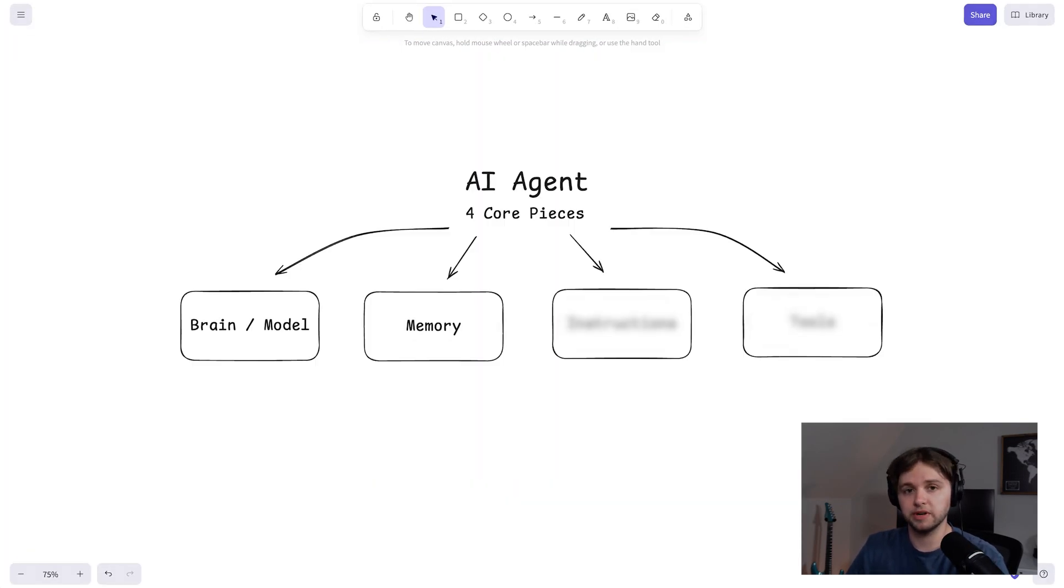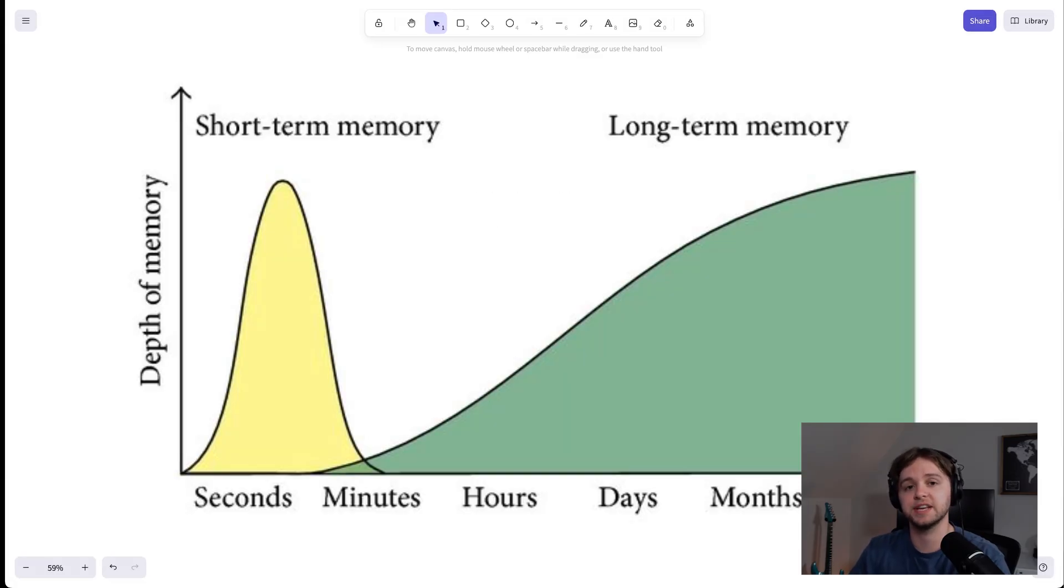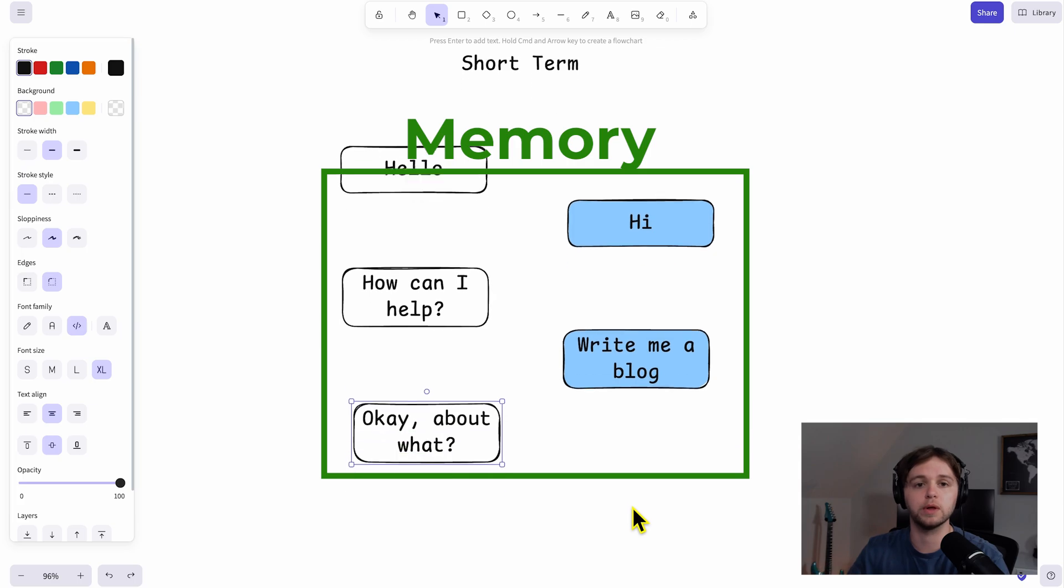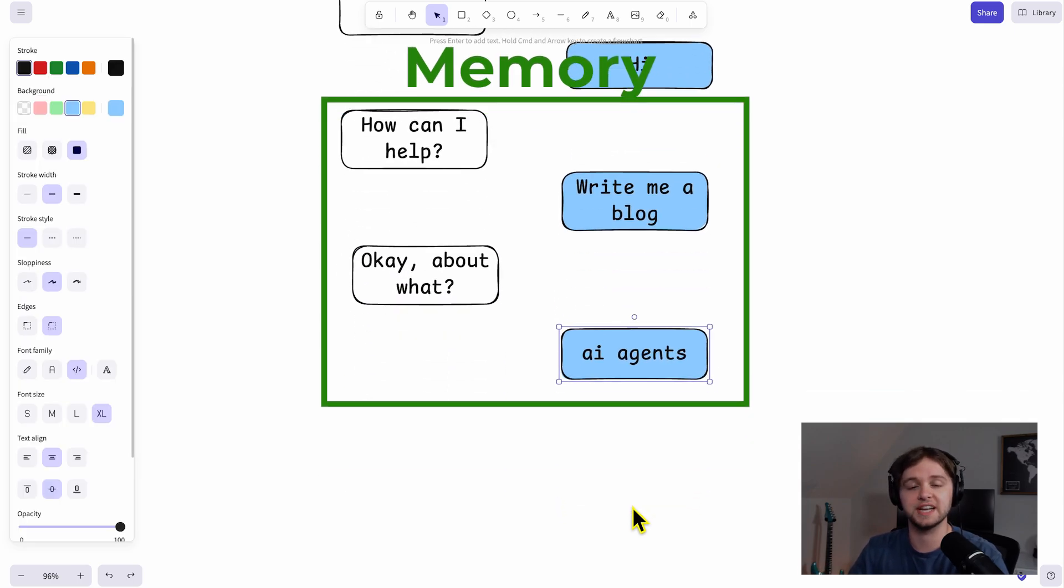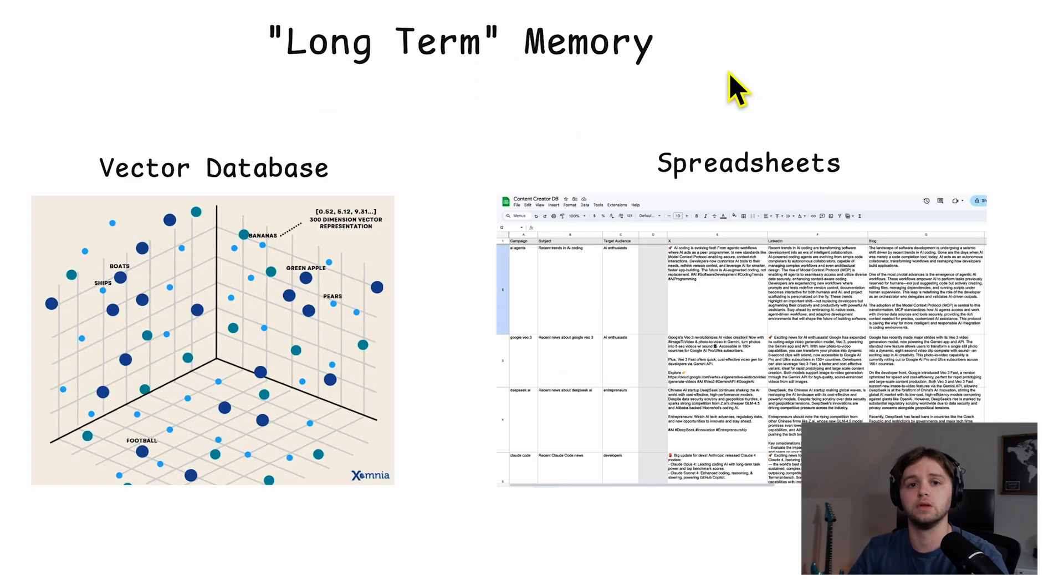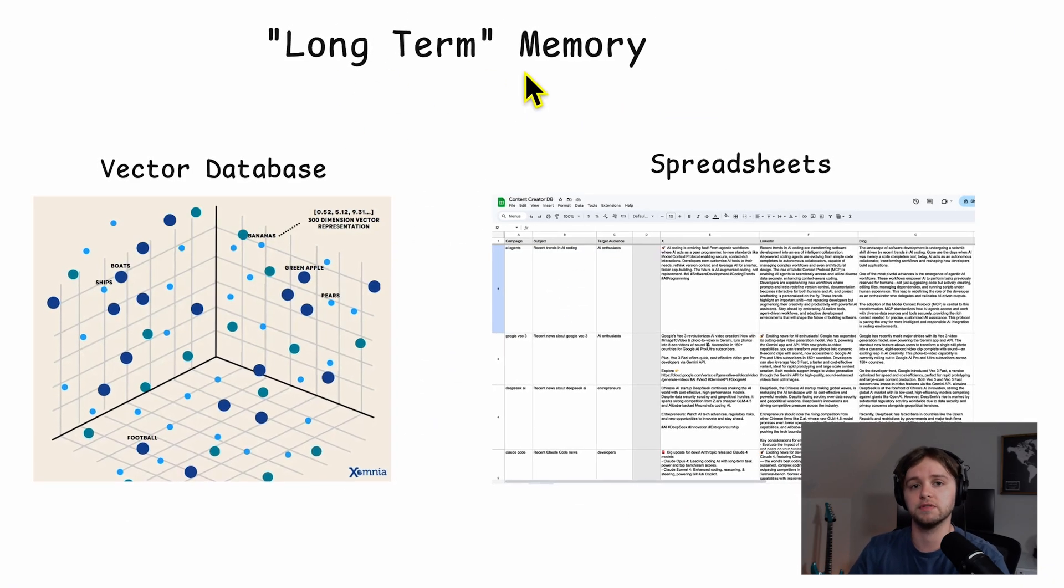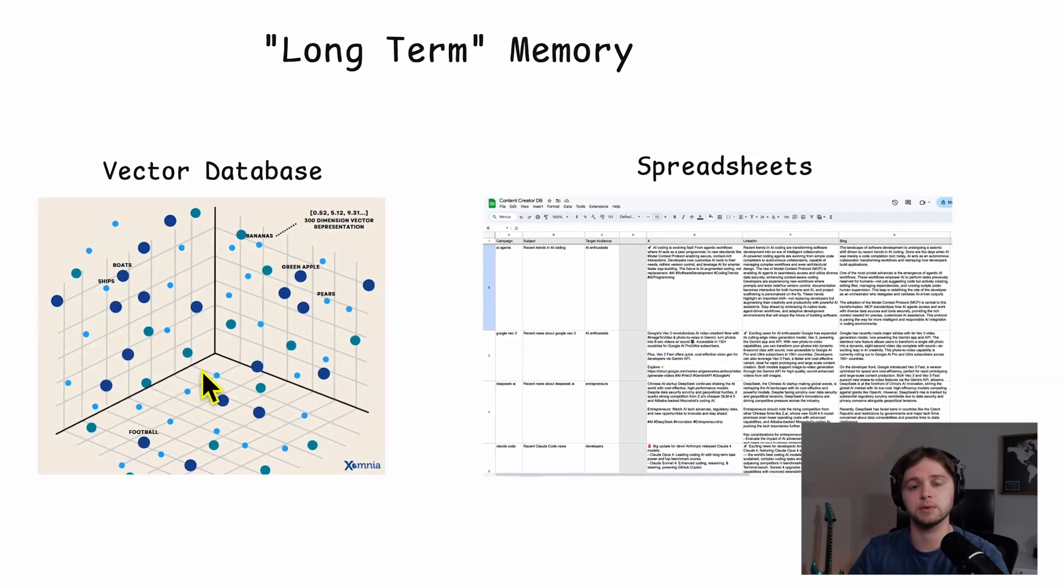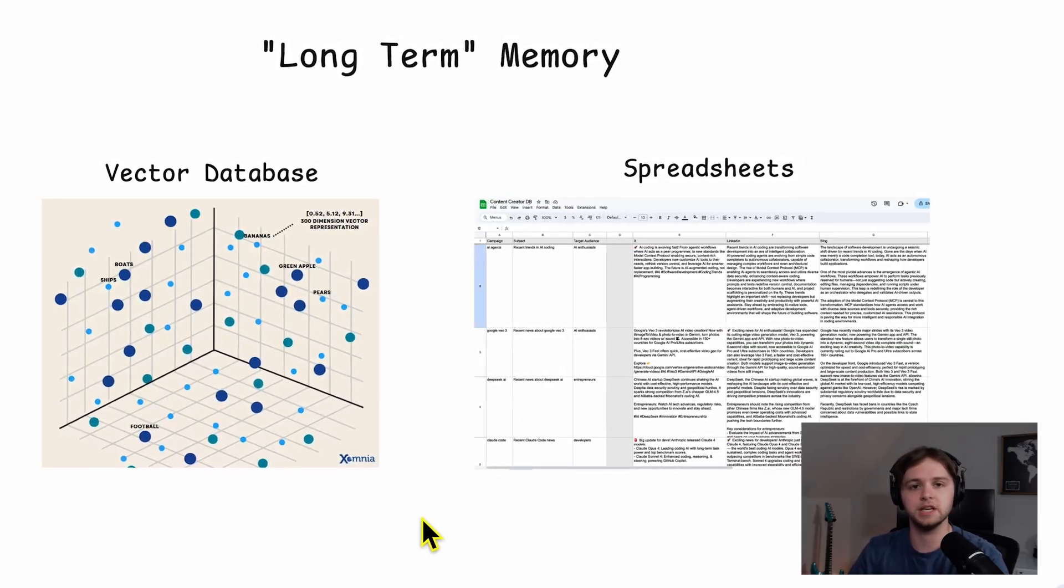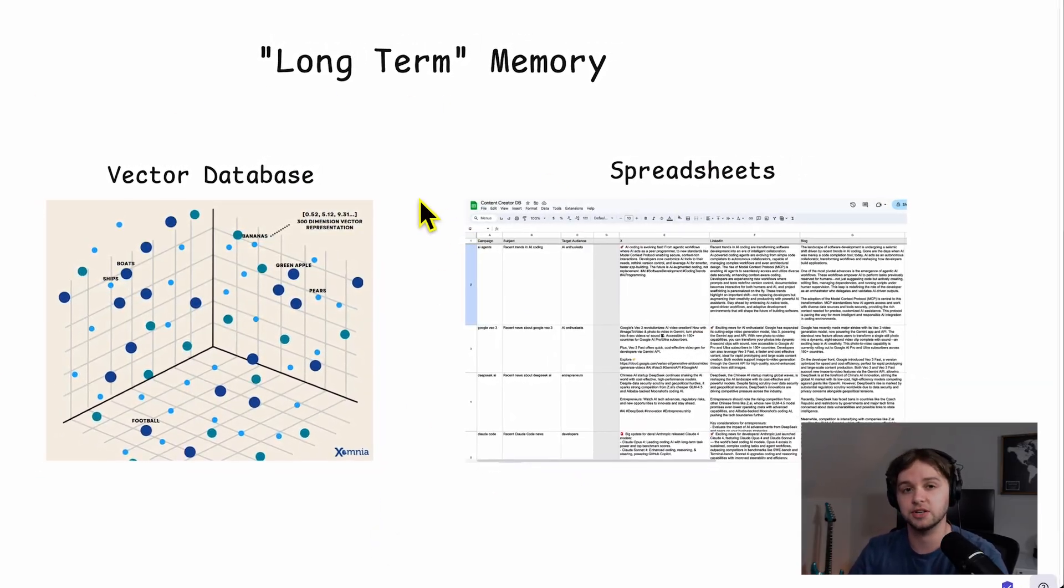Two is memory. Memory keeps conversations coherent and lets the agent reference past context. Just like us, the agent can have short-term and long-term memory. With short-term, there's a rolling window of recent messages, which is ideal for a chat or quick task. Long-term involves external storage, a vector database or spreadsheet for facts like names, emails, preferences, past actions.